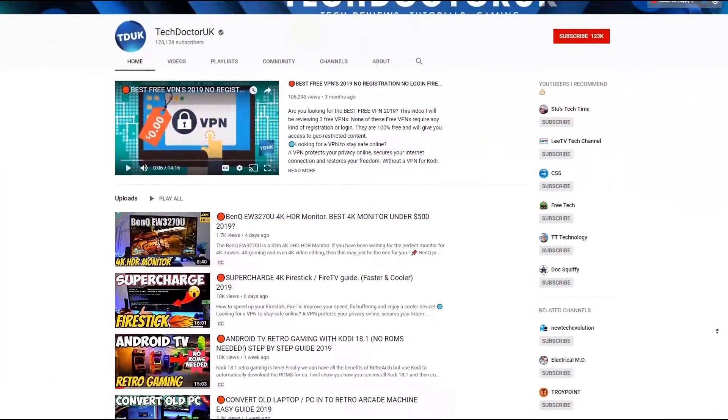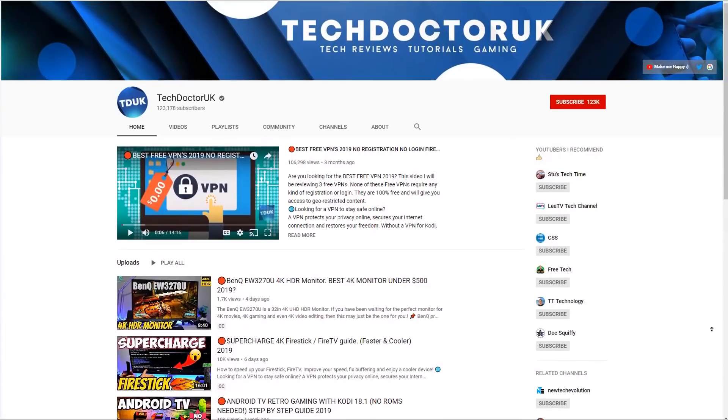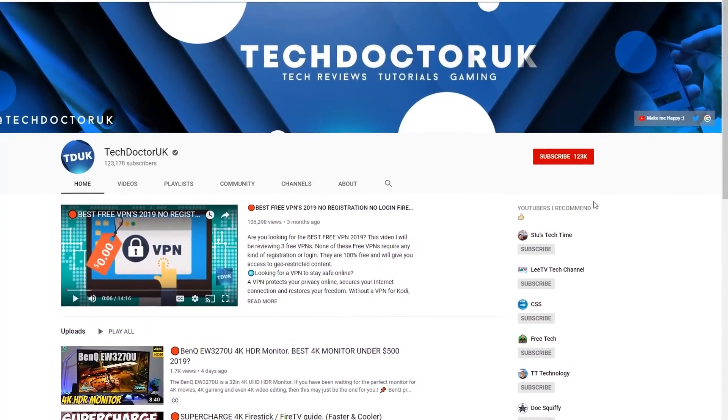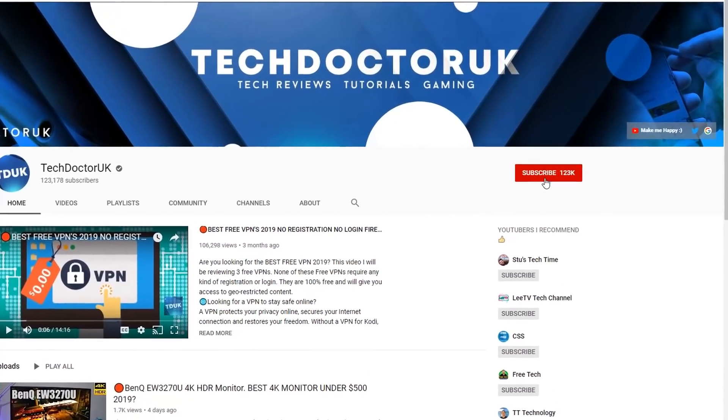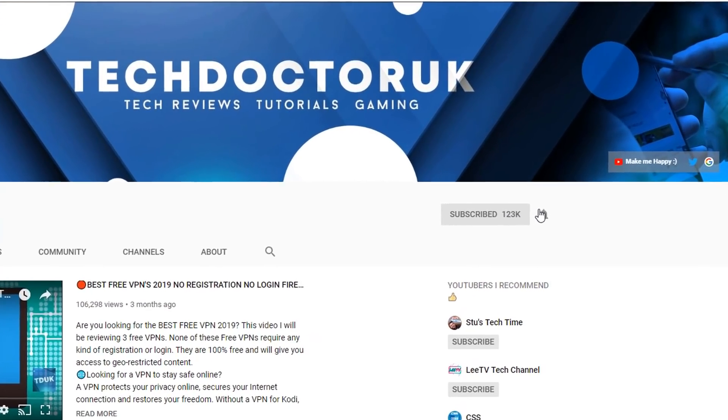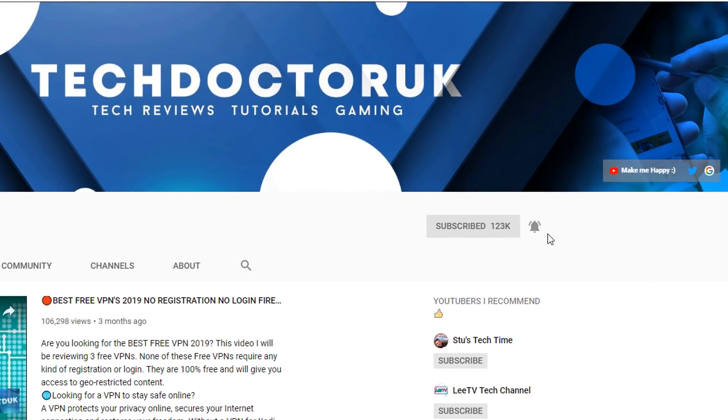If you're new to the channel and you want to stay up to date with the latest tech tutorials, the latest Fire Stick, Android, and Android TV tips and tricks, then please do subscribe and hit the notification bell.